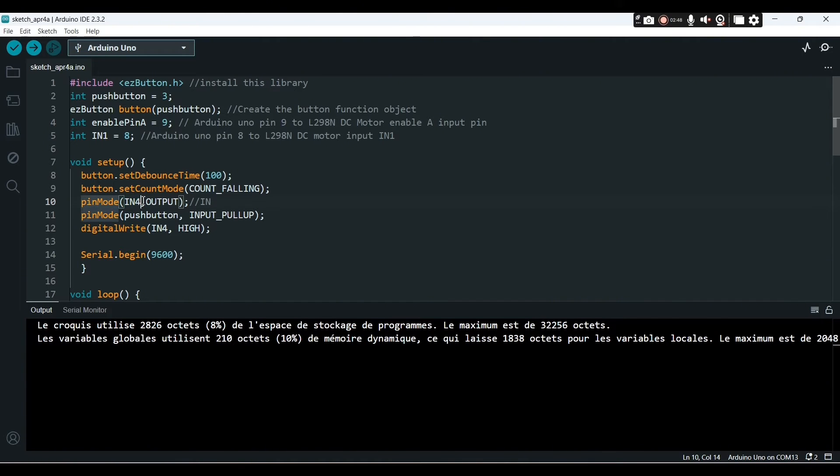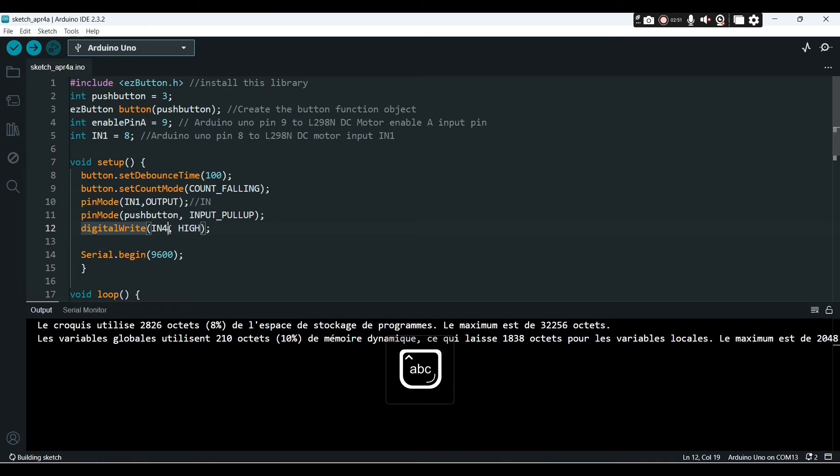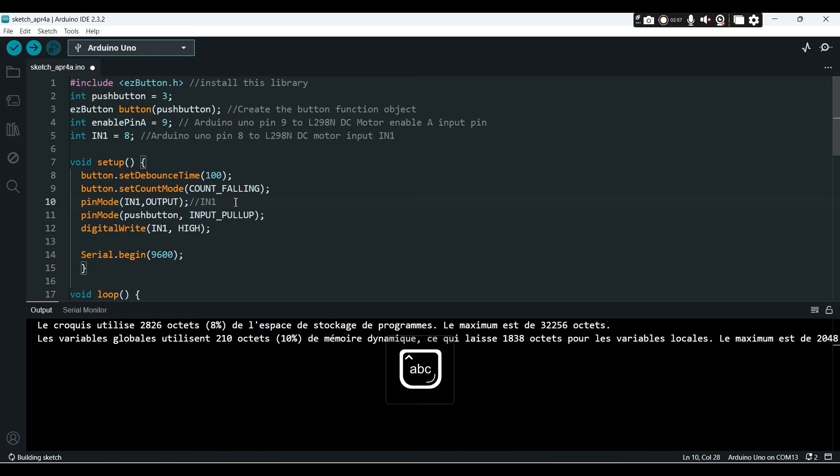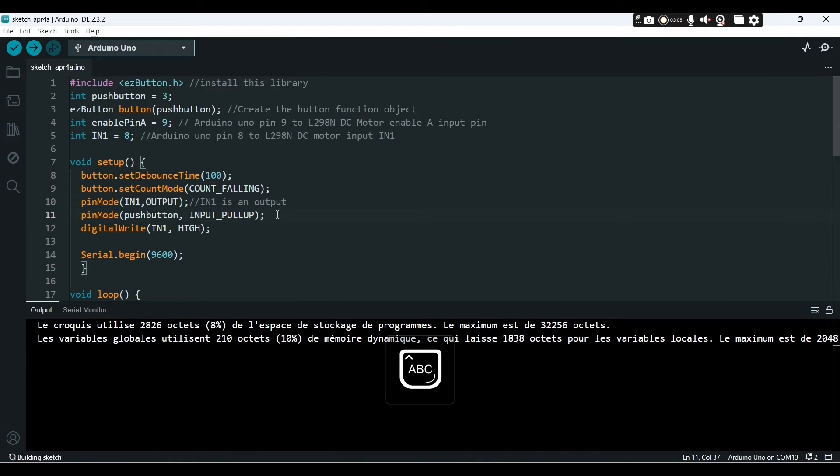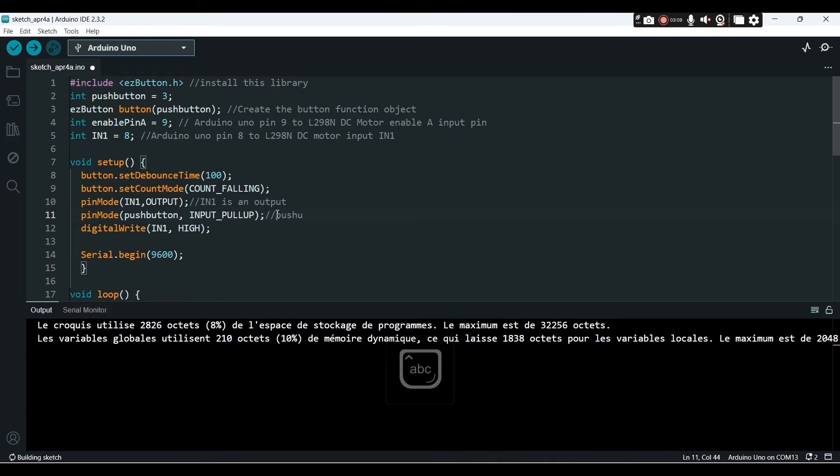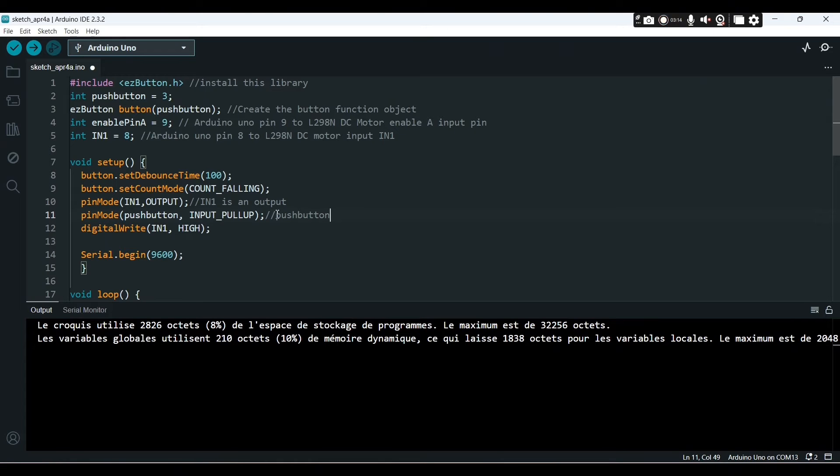So input one, we don't need to change the value of the IN1. That's why IN1 is an output, will remain high.